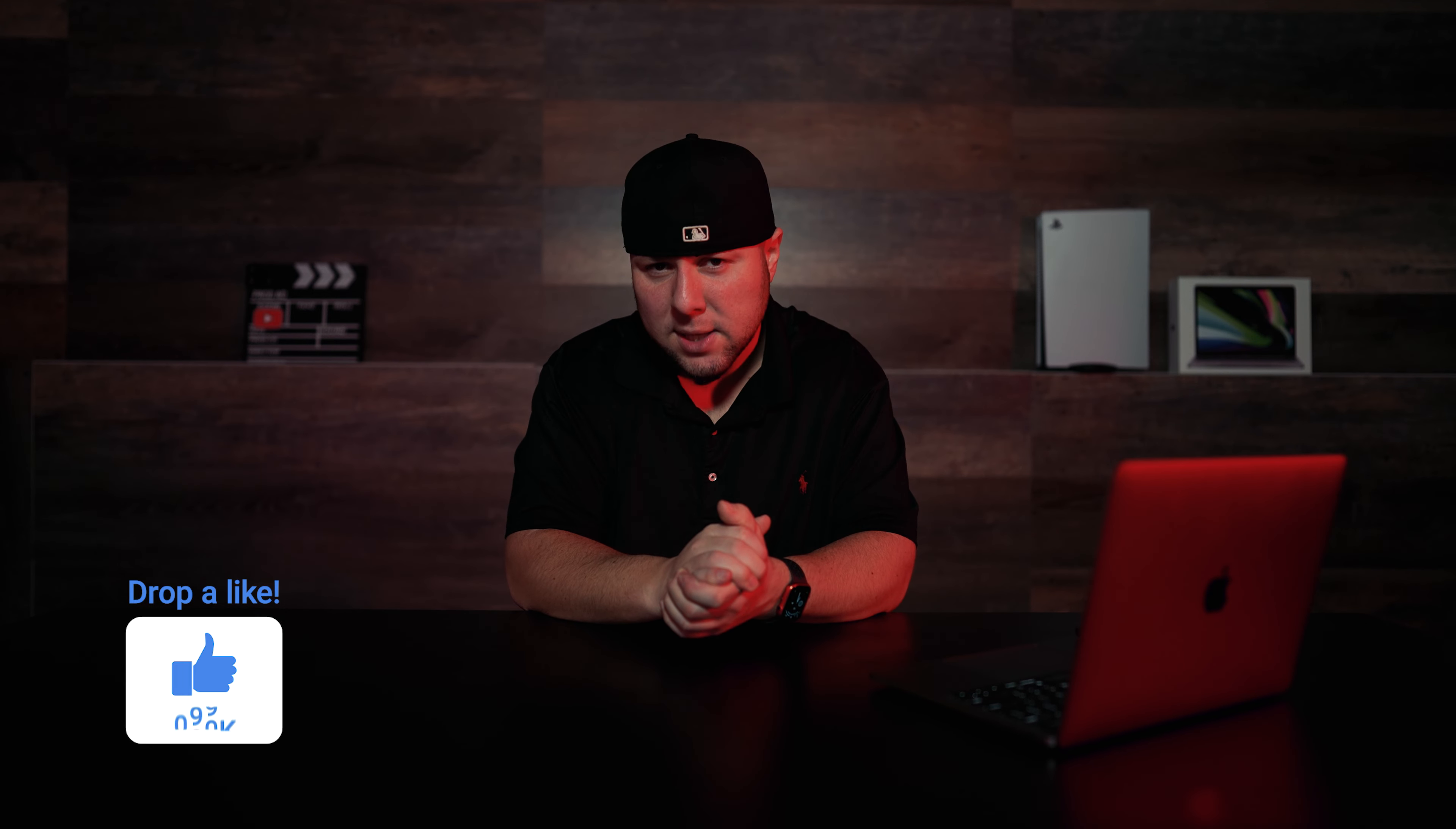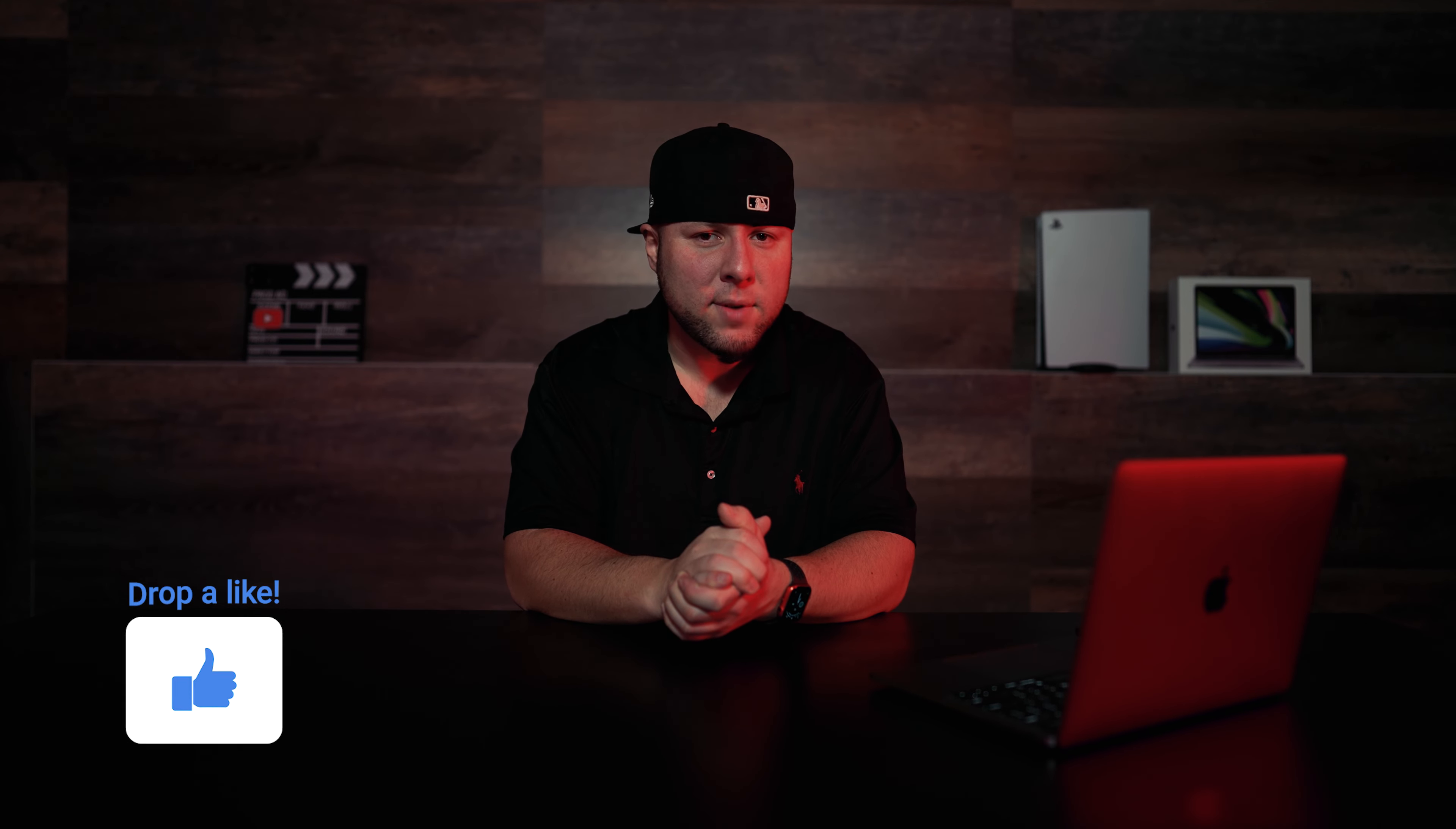I really hope this video helped you. If it did please make sure you smash that like button for me and subscribe if you haven't already. Thank you so much for watching I'll see you guys in my next video. Peace.